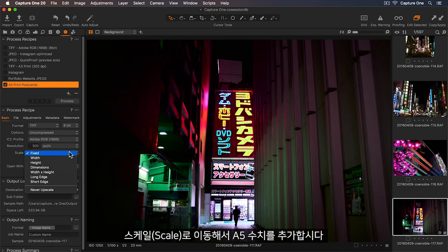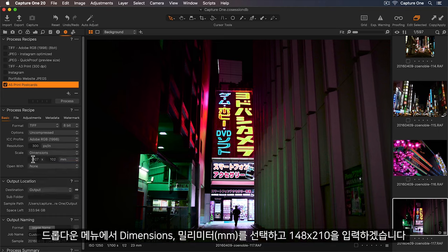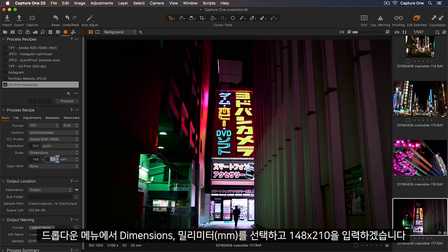Moving down to scale, let's add the A5 measurements. So I'll select dimensions in the drop-down, and then millimetres, and add in 148 by 210.